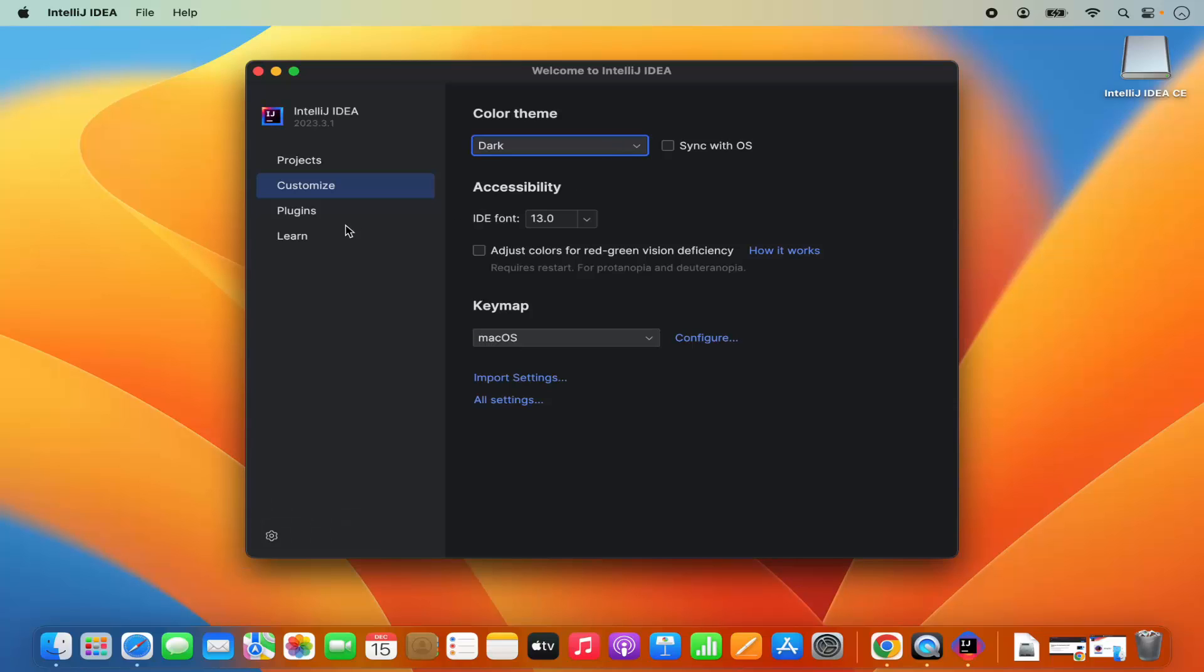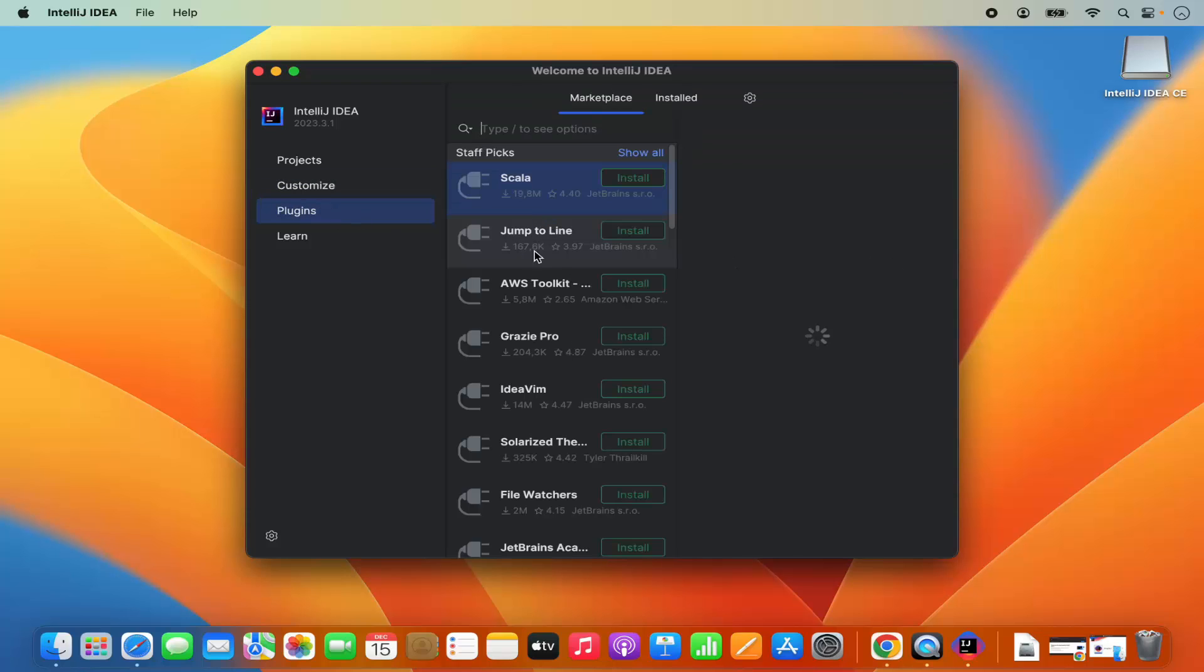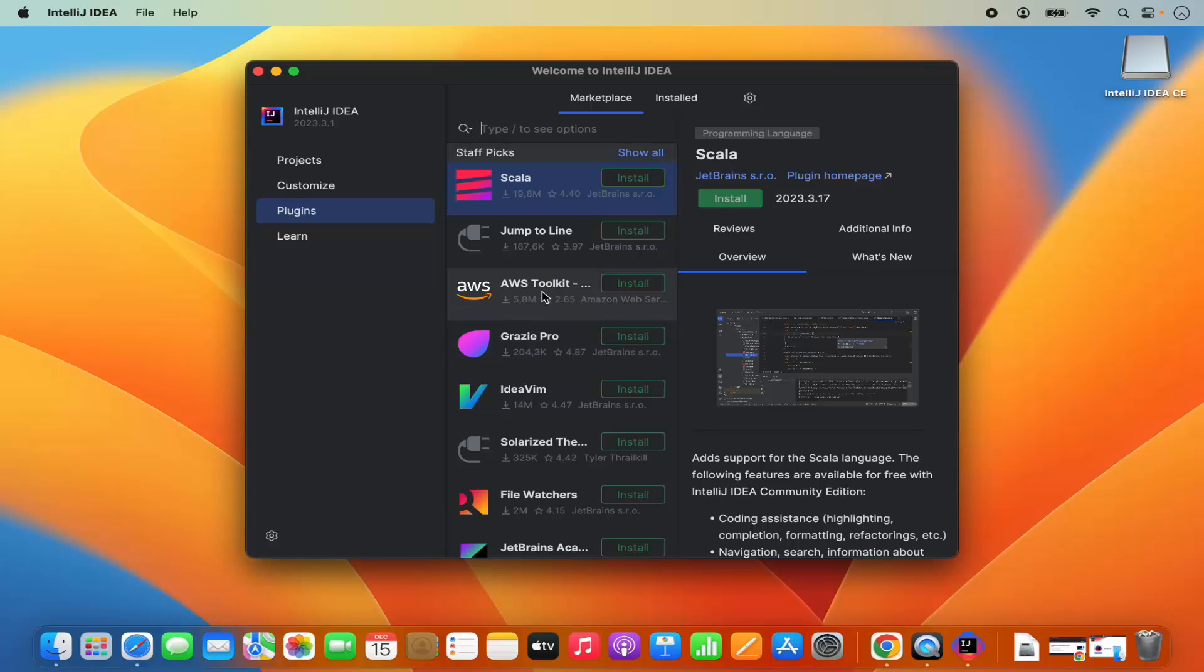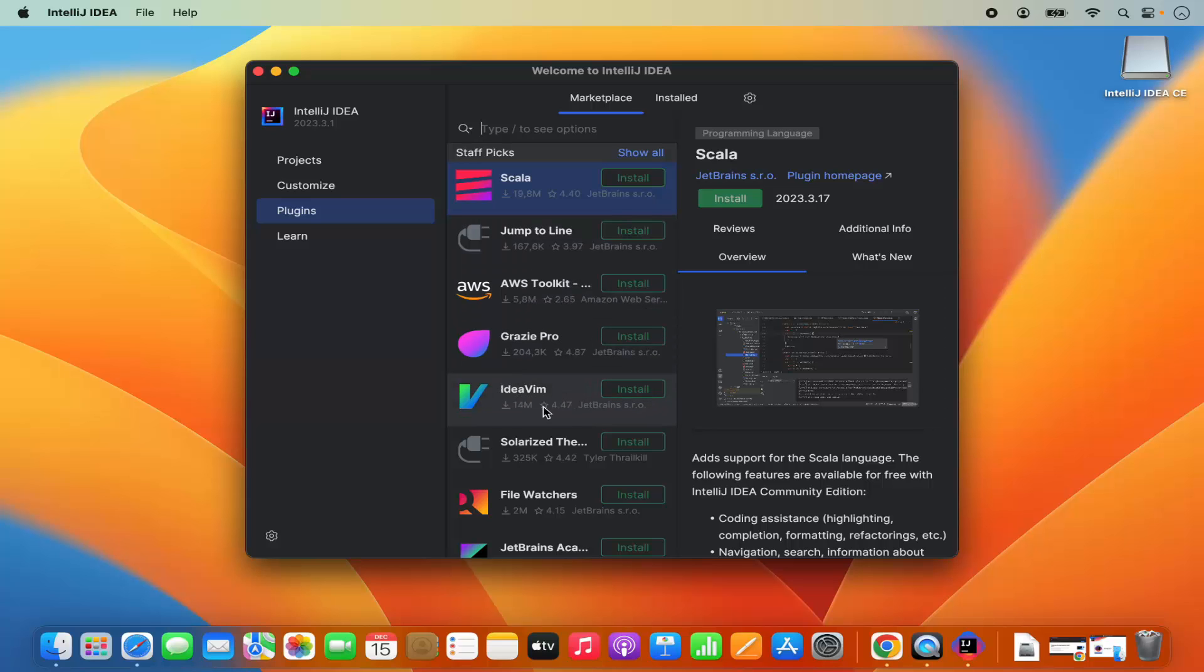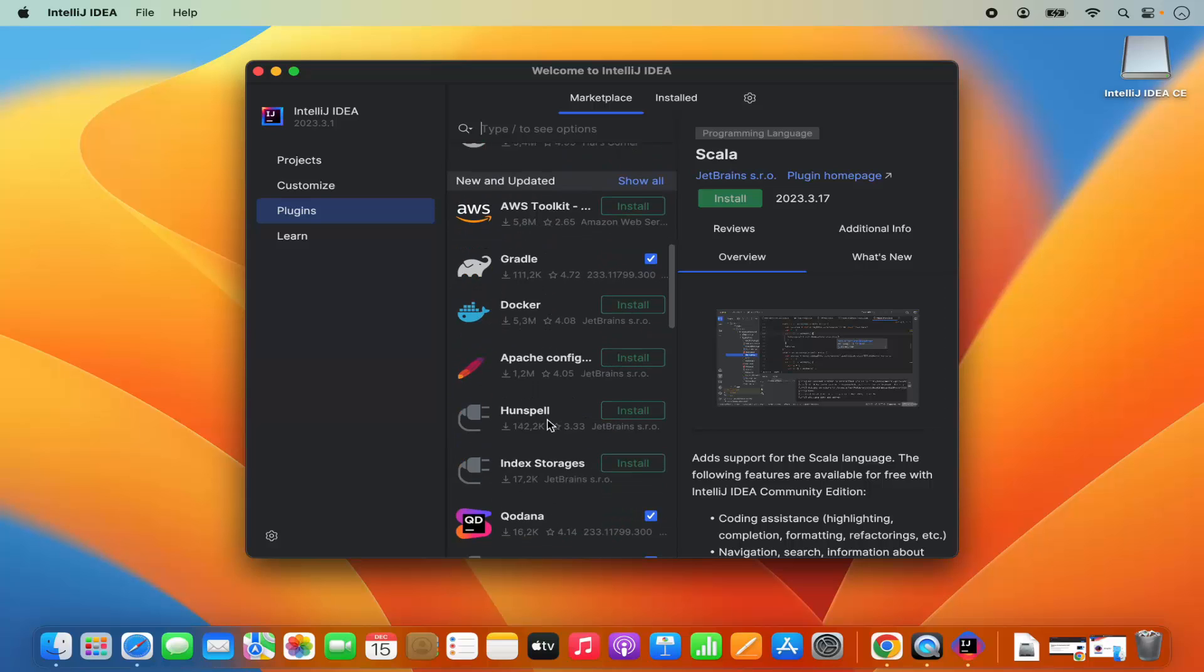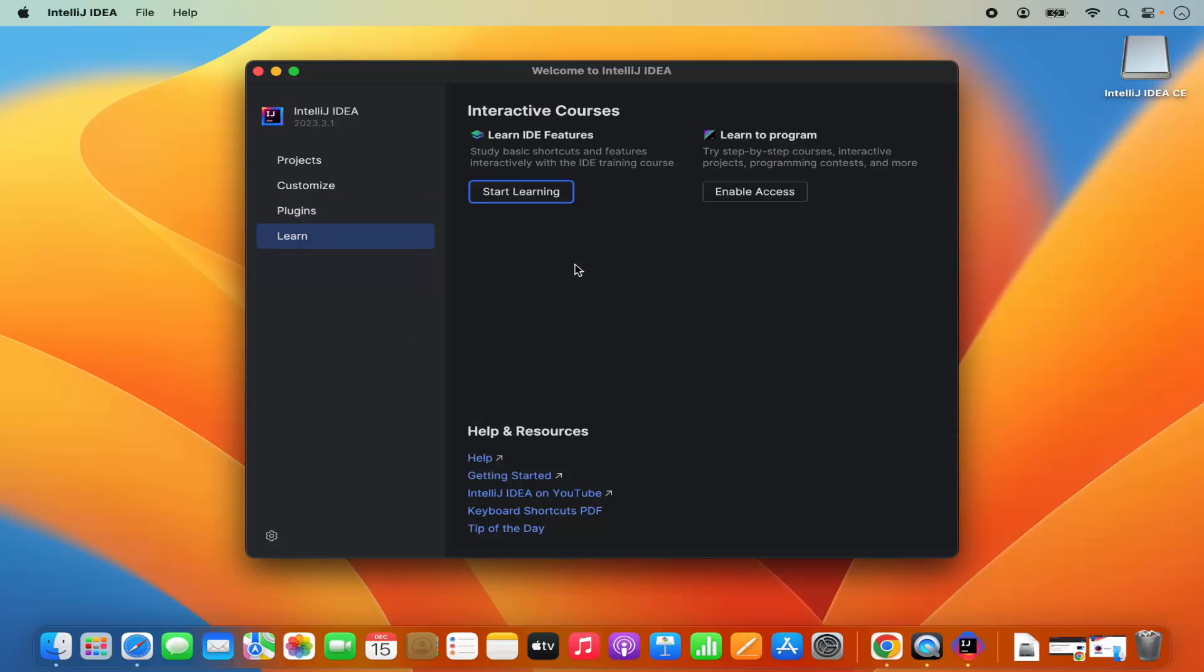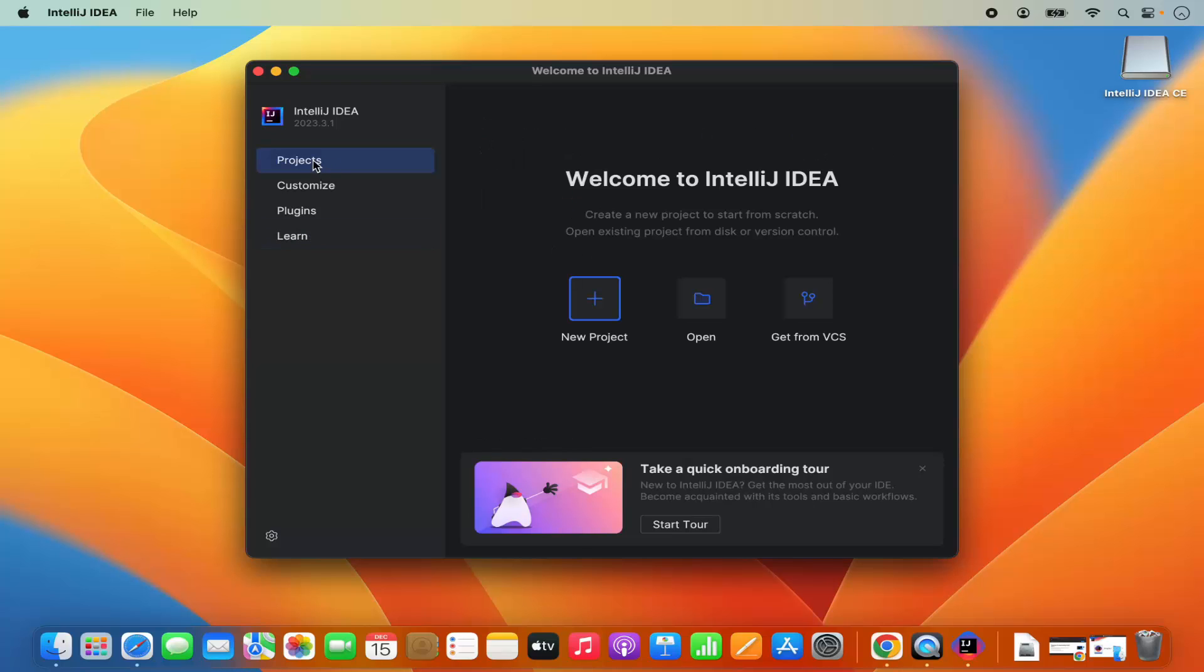You also have the option to install plugins for different languages and different tools. For example, the support of Scala is available or IdeaWim is available and all these other tools. If you want to learn, you can also learn about IntelliJ IDEA using this learn section. Let's create a project.